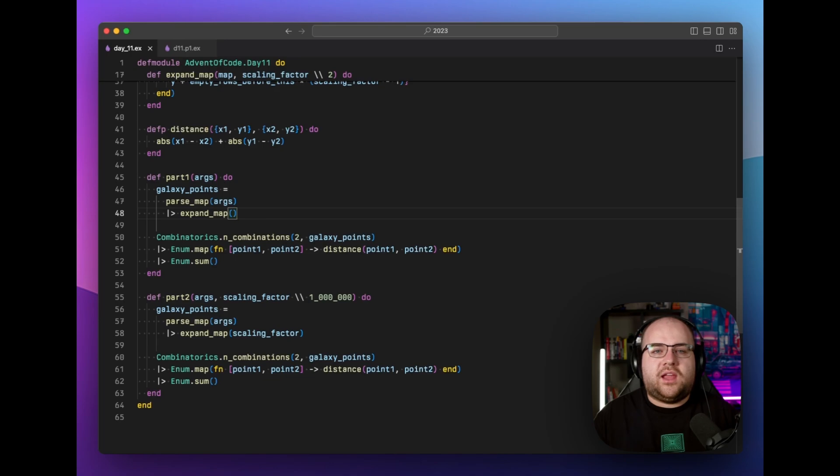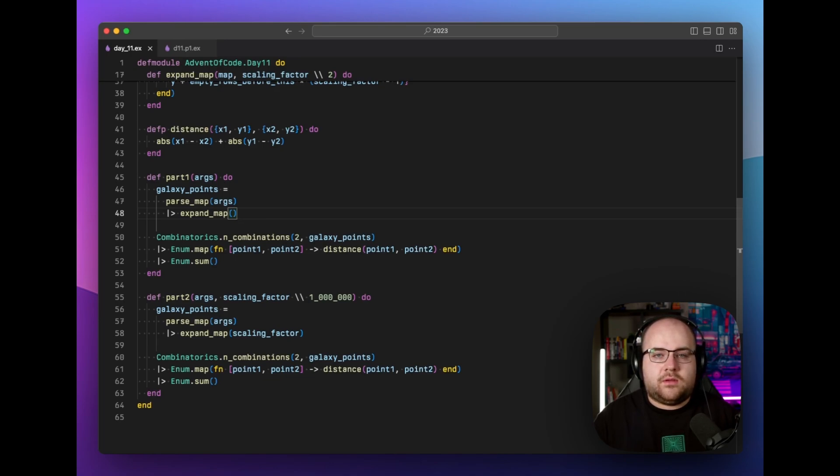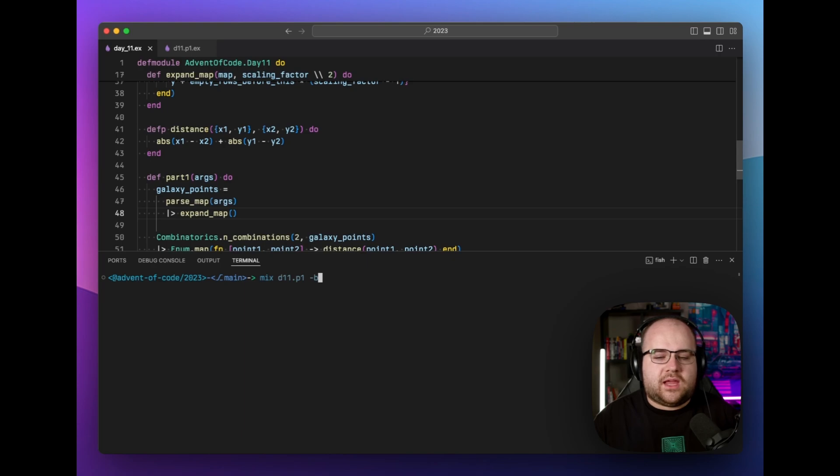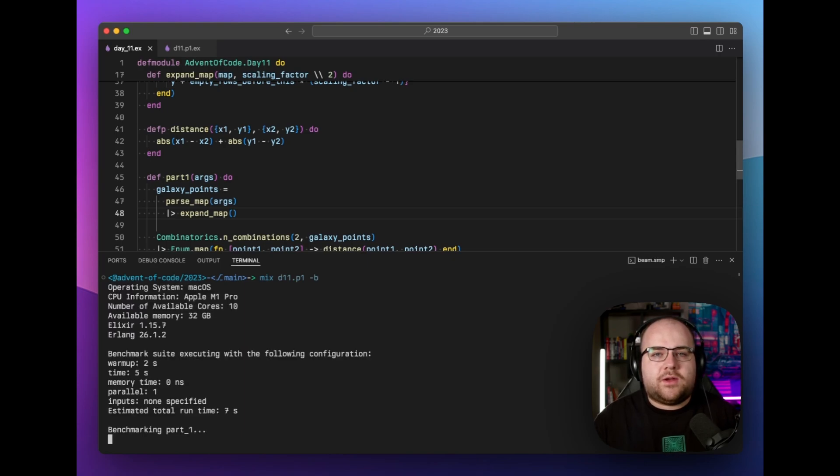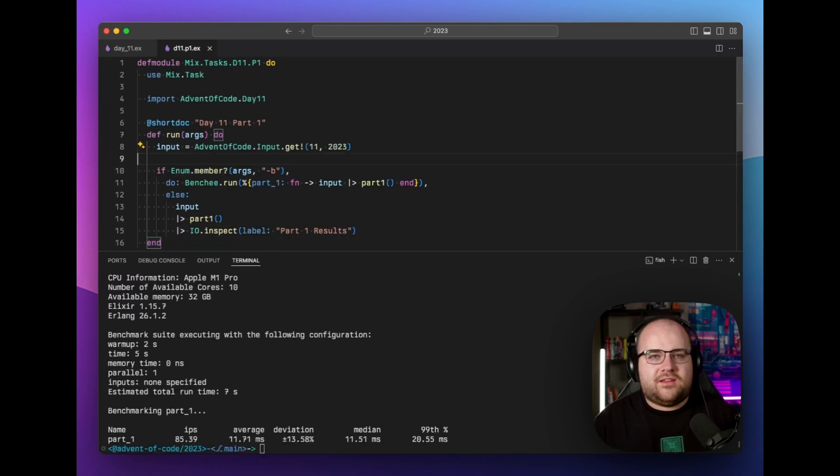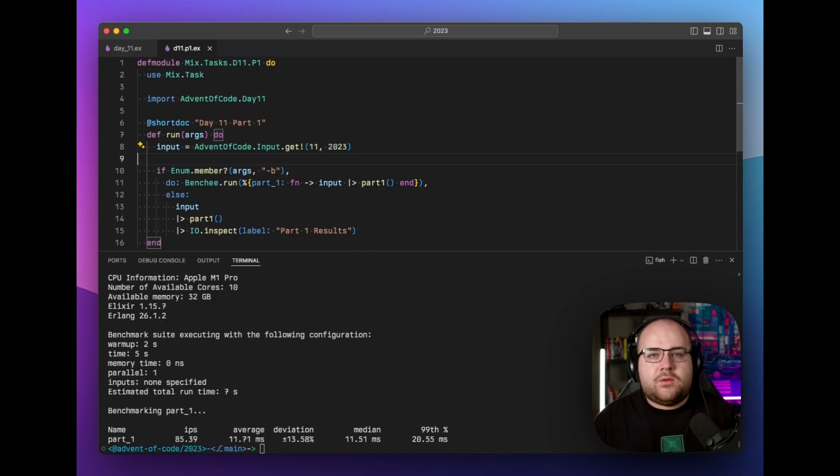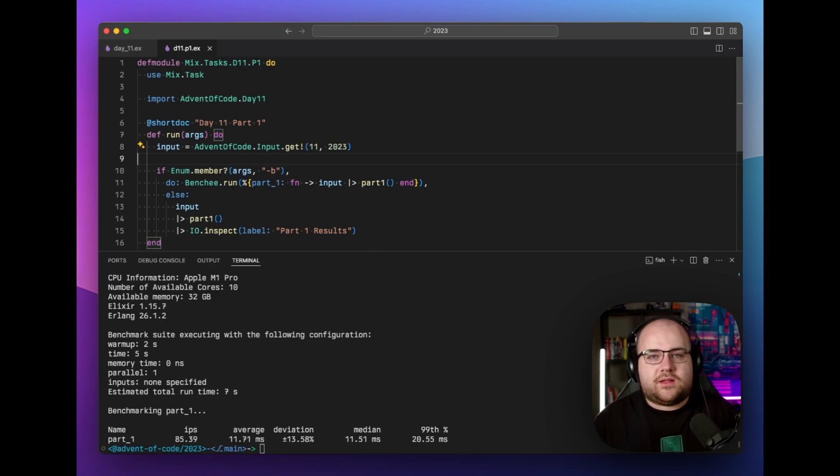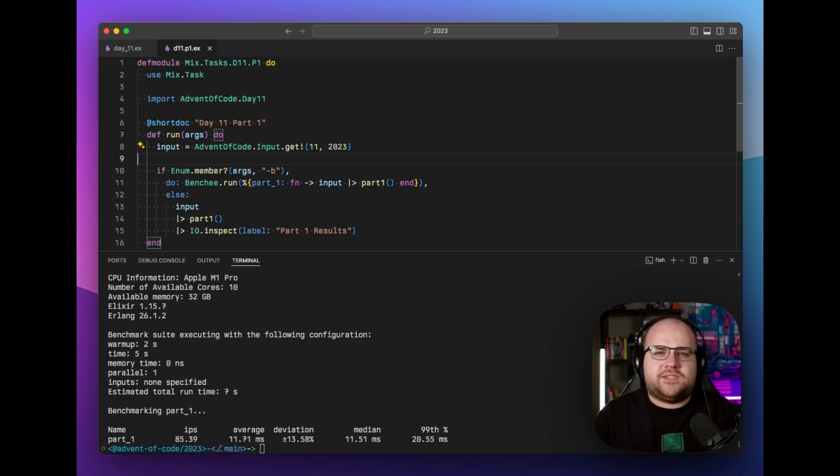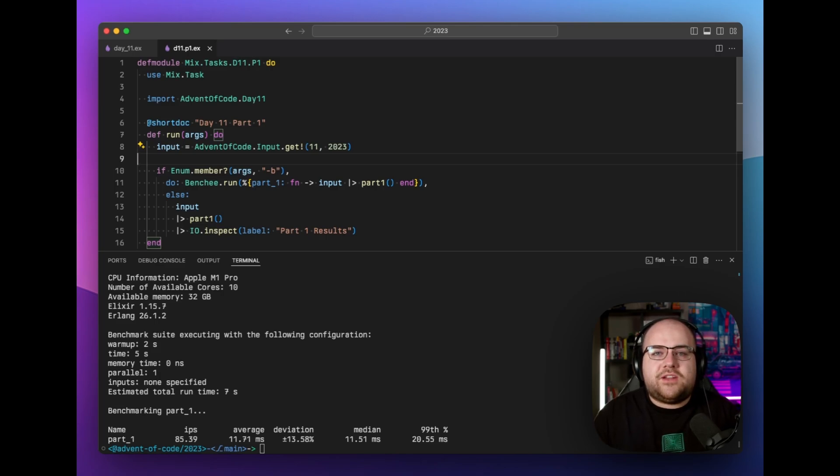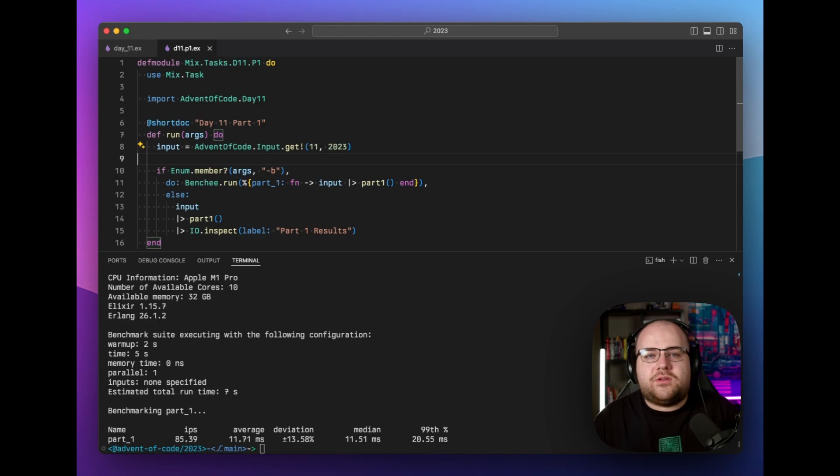In front of me, I've got an Advent of Code solution from 2023. And if I run it with a dash B flag, it'll run Benchy against what I've written. Behind the scenes, this flag is translated into a Benchy.run call. With Advent of Code, it's really important to get a solution quickly, but there's typically room for optimization or exploring multiple approaches. Benchy is ideal for identifying your most efficient way of solving the day's problem.